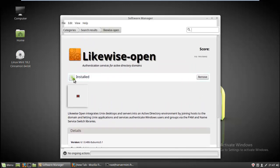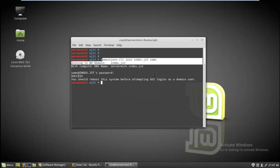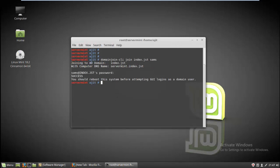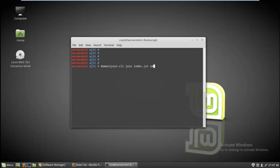After getting installed, go to the command prompt. What you have to do is type a command: domain join, then space, join, then your domain name. My domain name is index.jst, then space, then the username. The username should be there on your domain controller. I have already registered SMS.